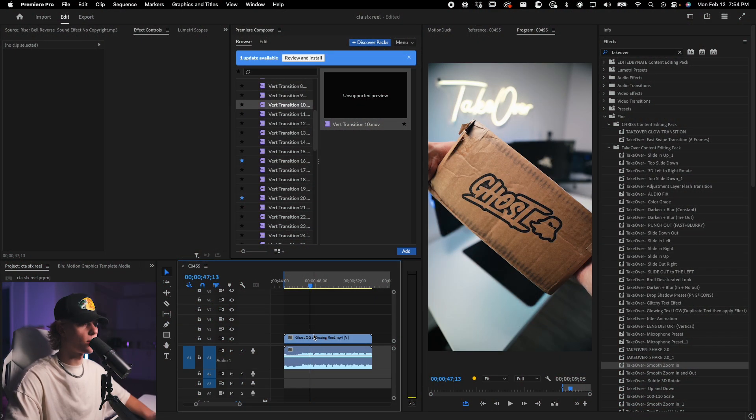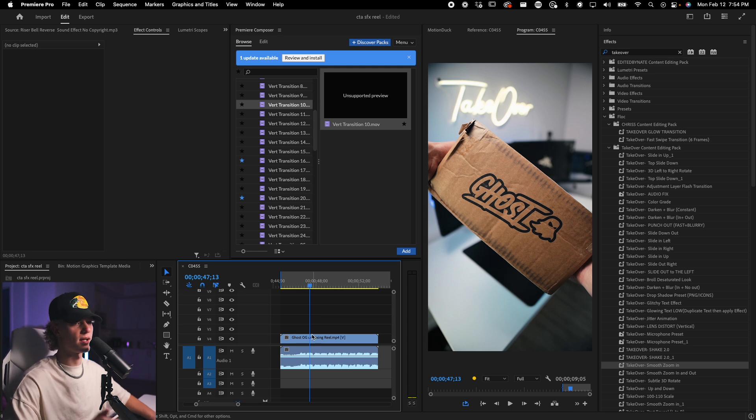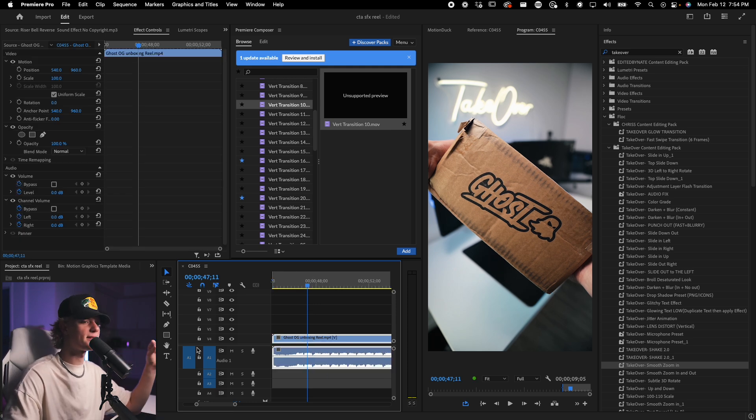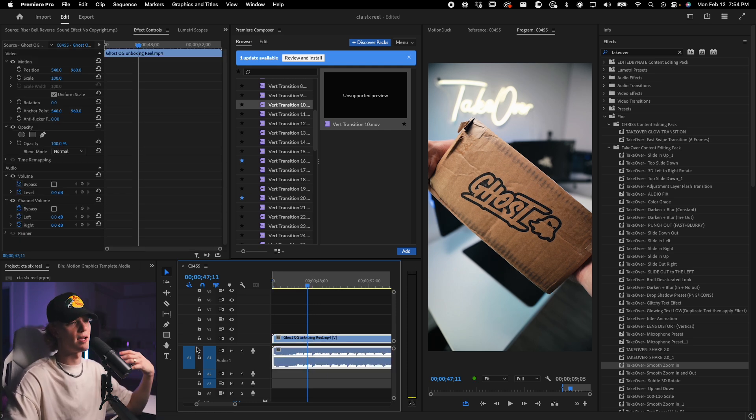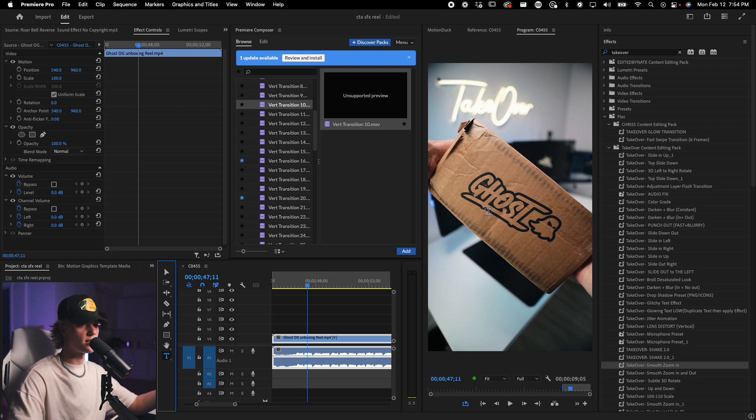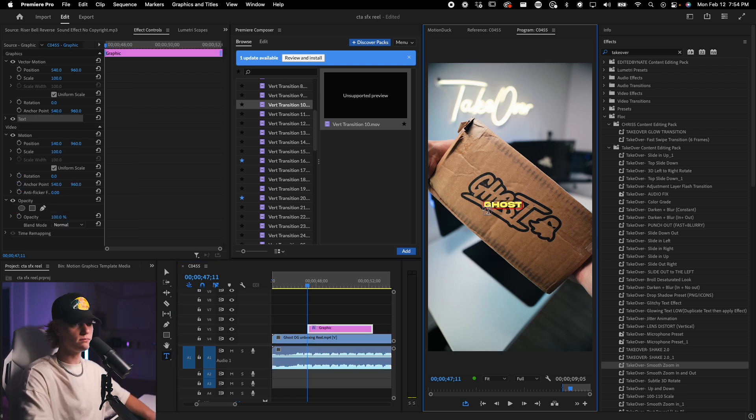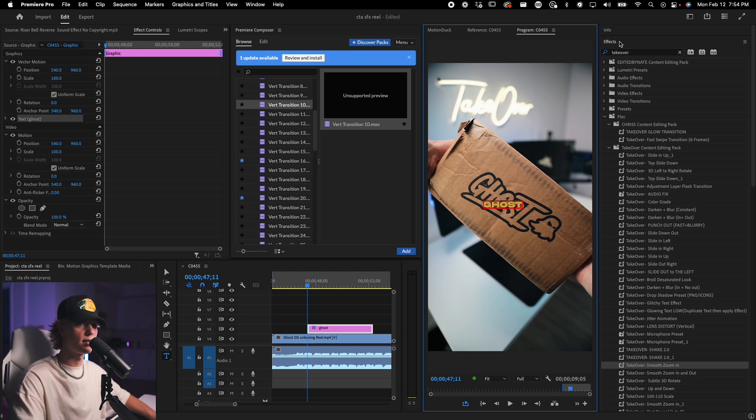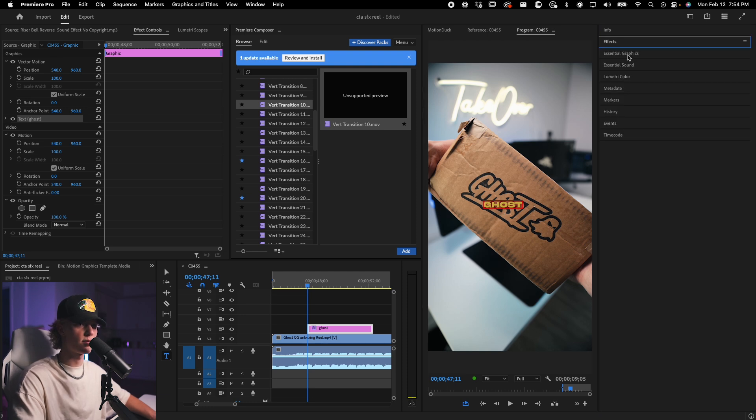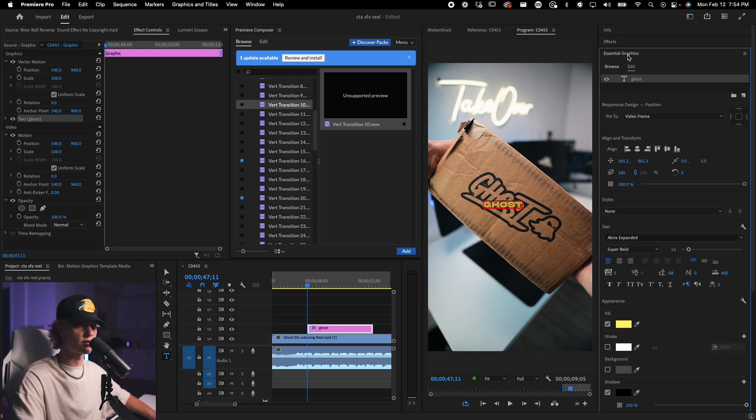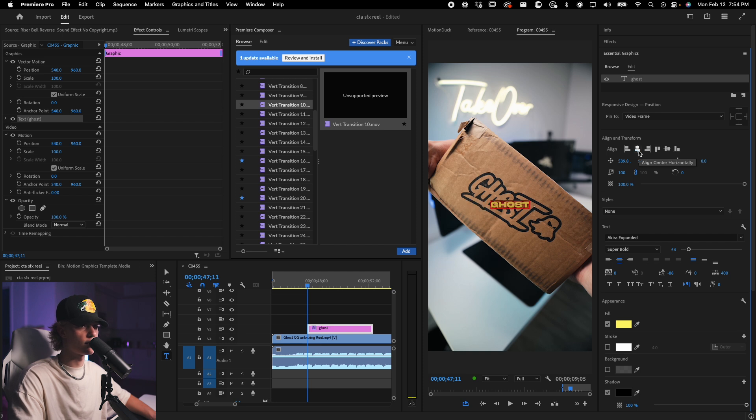Alright guys, so here's the footage that we're working with. It's actually my ghost unboxing video. So for the first step, what you want to do is go ahead and get text onto the timeline. I'm just going to use the word ghost, and I'm going to control A, select all of it. Go to the effects tab, go to essential graphics over here, center align text, just get it centered onto the screen for now.